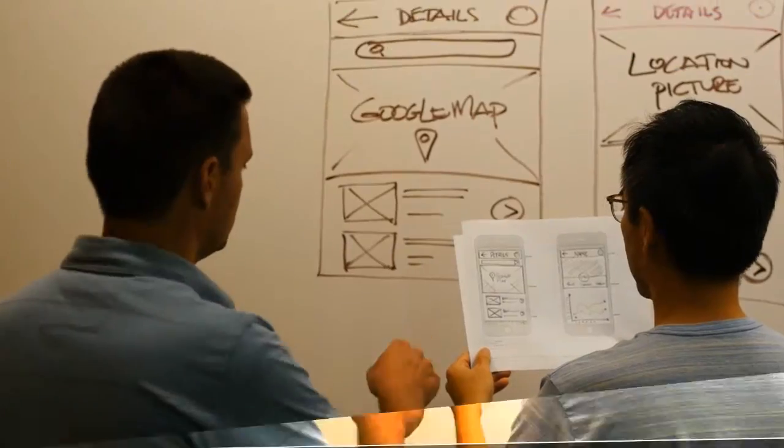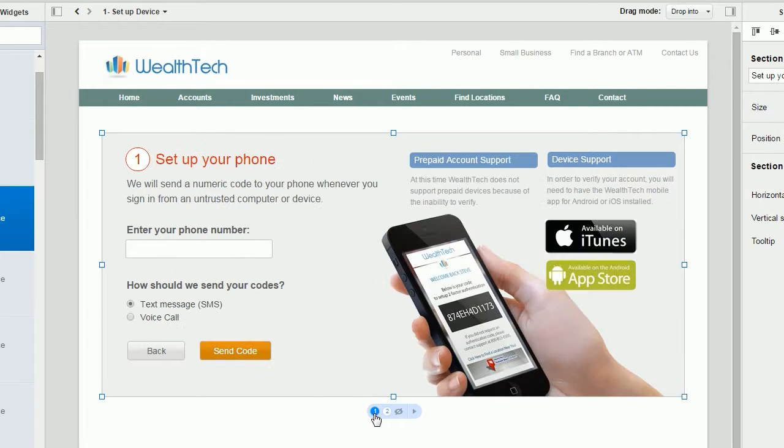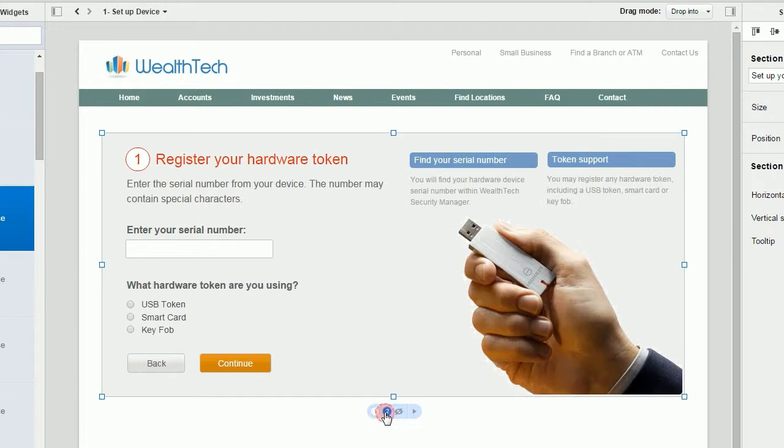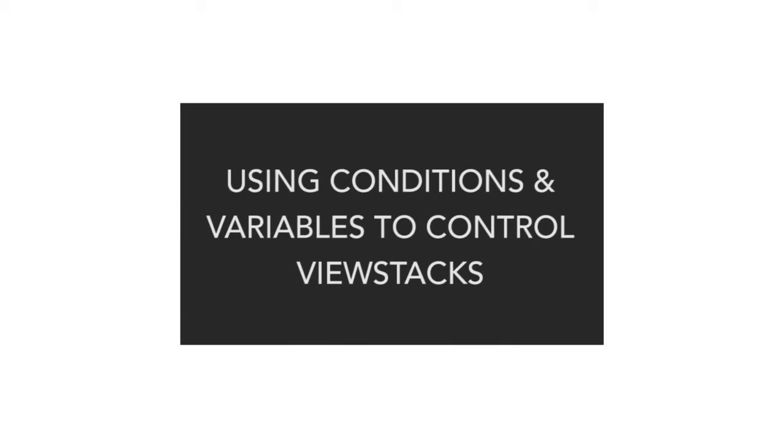Hi, this is Dom from iRise. In this video, I'm going to delve a little bit deeper into using view stacks. I'm going to run you through some examples of how you can use conditional logic and variables to control view stacks.